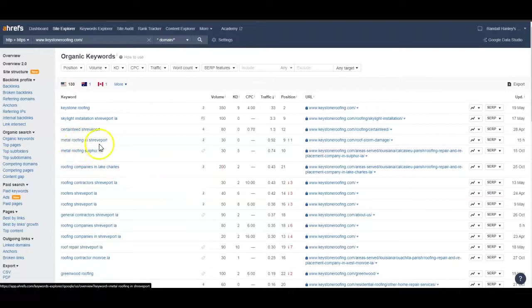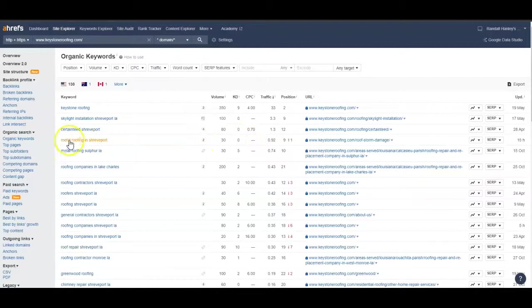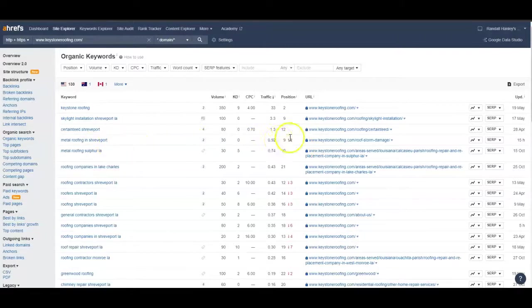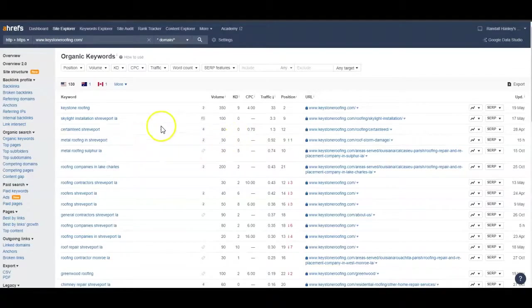For instance, 'metal roofing in Shreveport' has a volume of 30 with a KD of zero, which is basically the competition. This would be a good word to try to rank in. You rank ninth, so you're on the second page. If we could get you in the top three, you'd probably see a good bit of views from that.